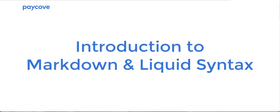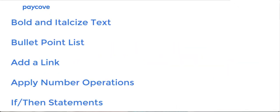In this video, we'll cover how to bold and italicize text, create a bulleted list, add a link, apply an operation, and write if-then statements.